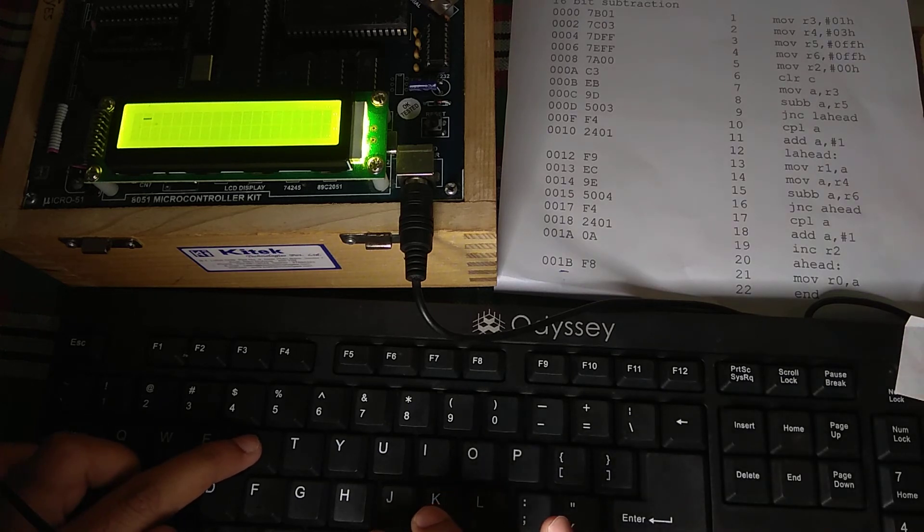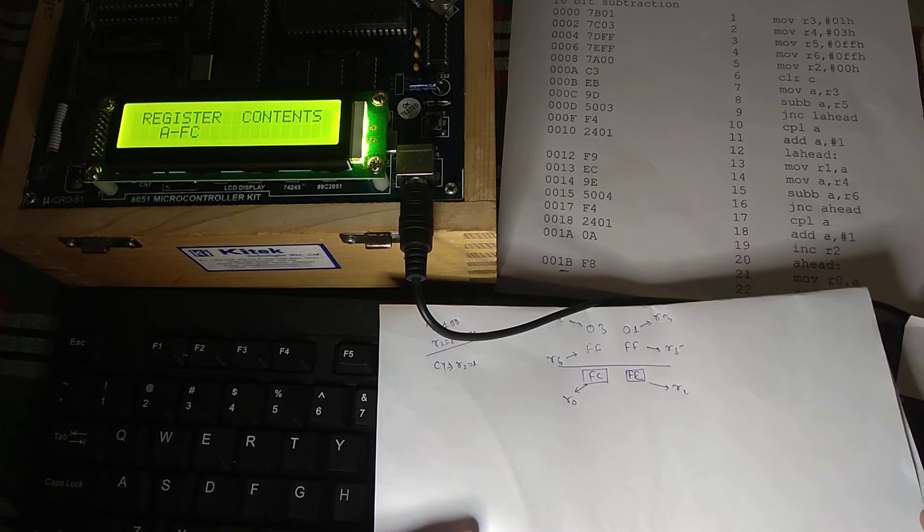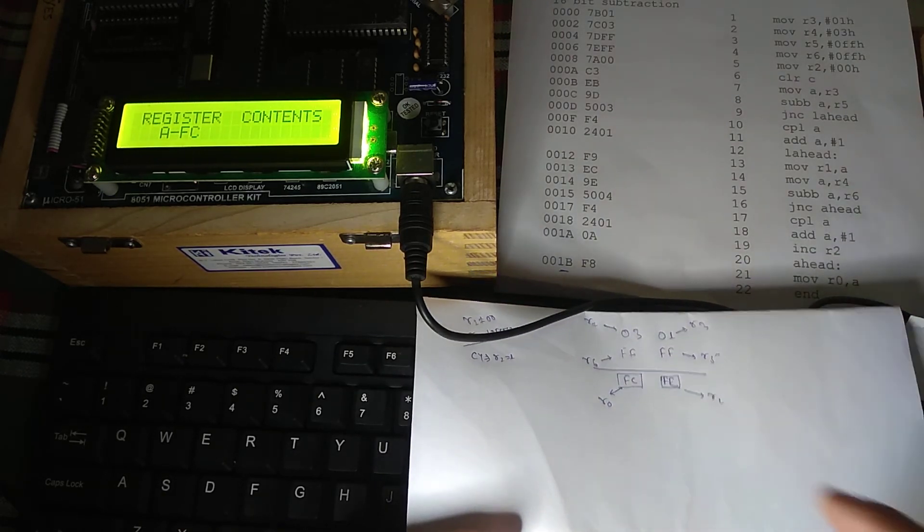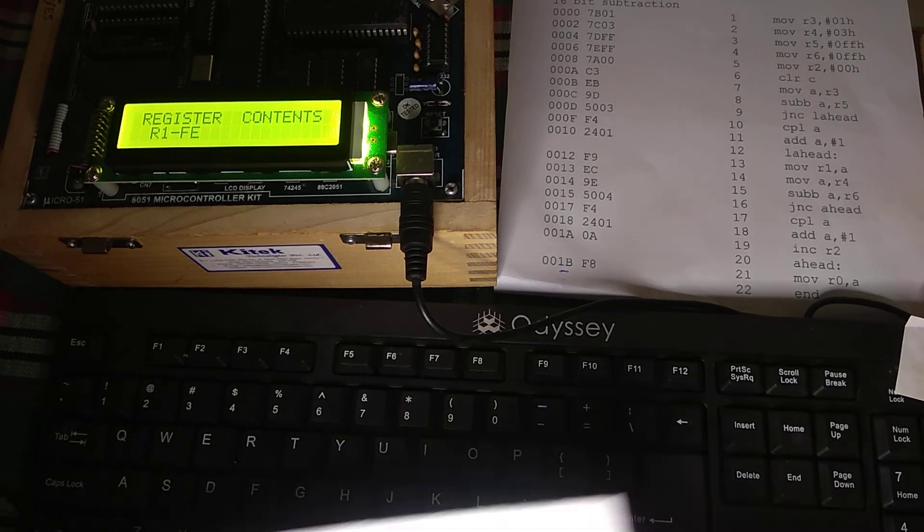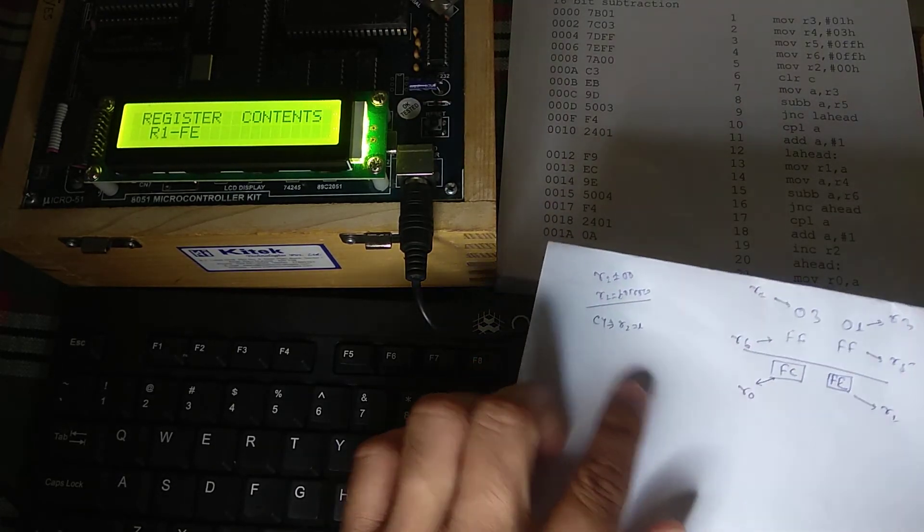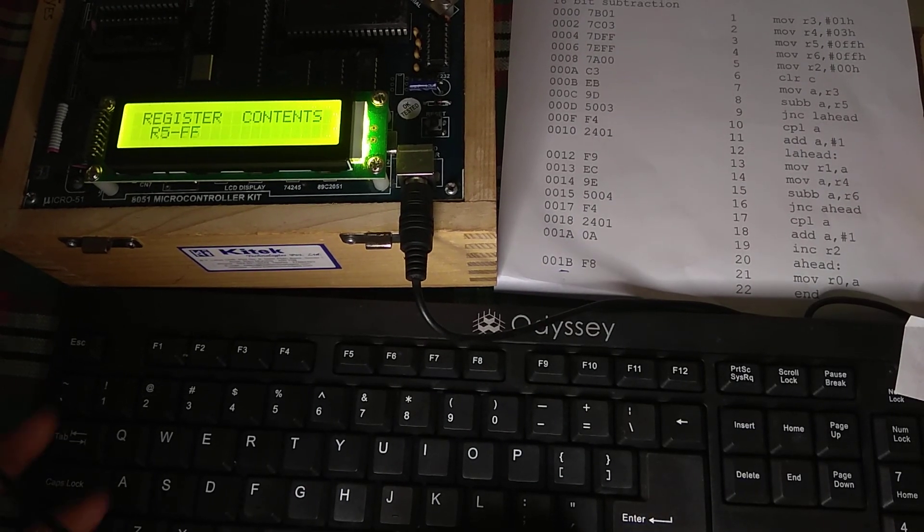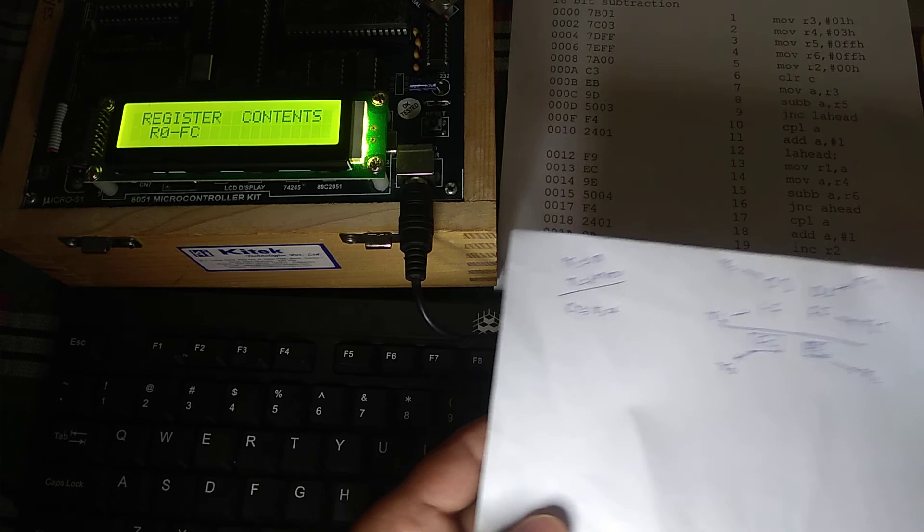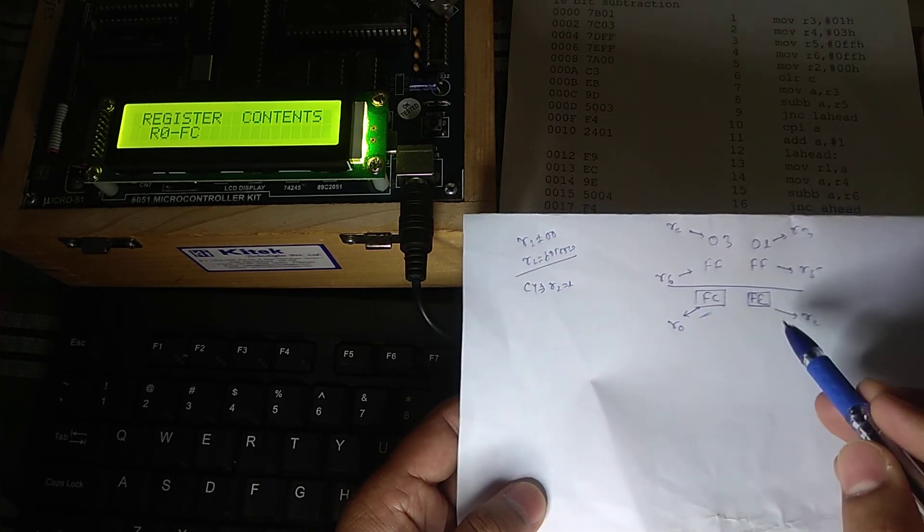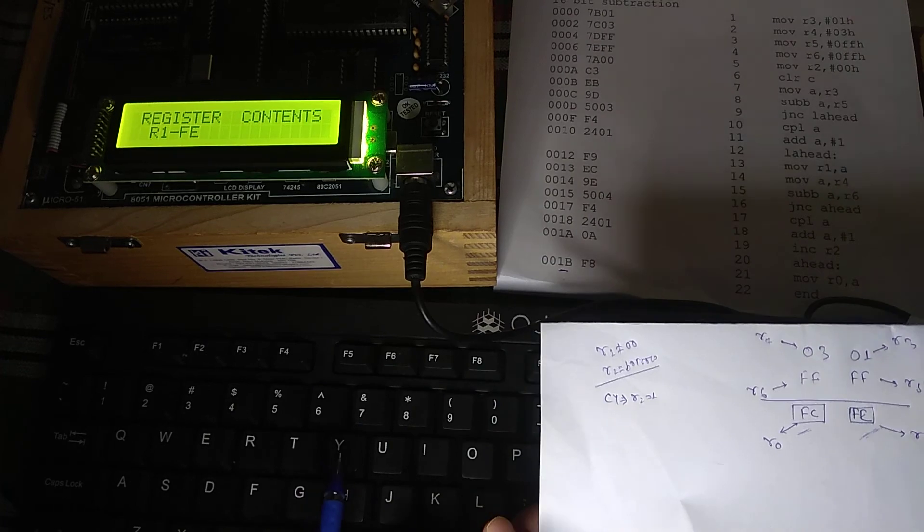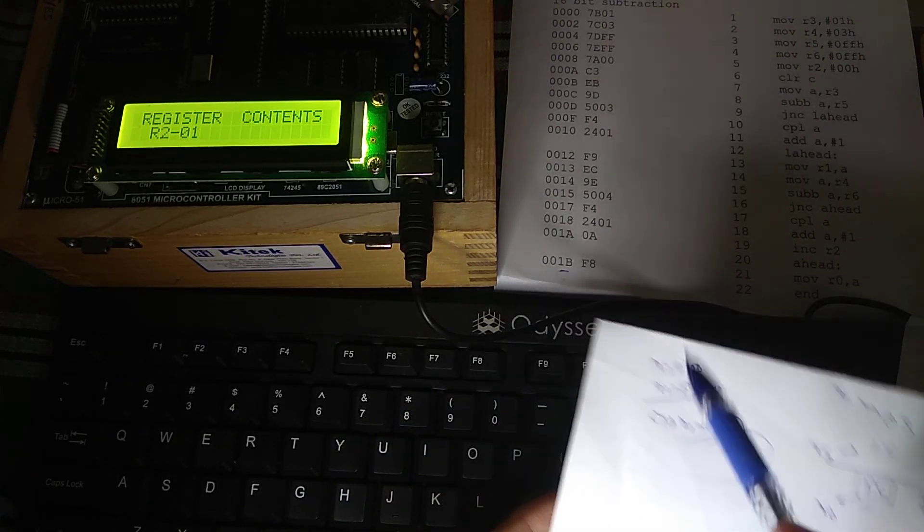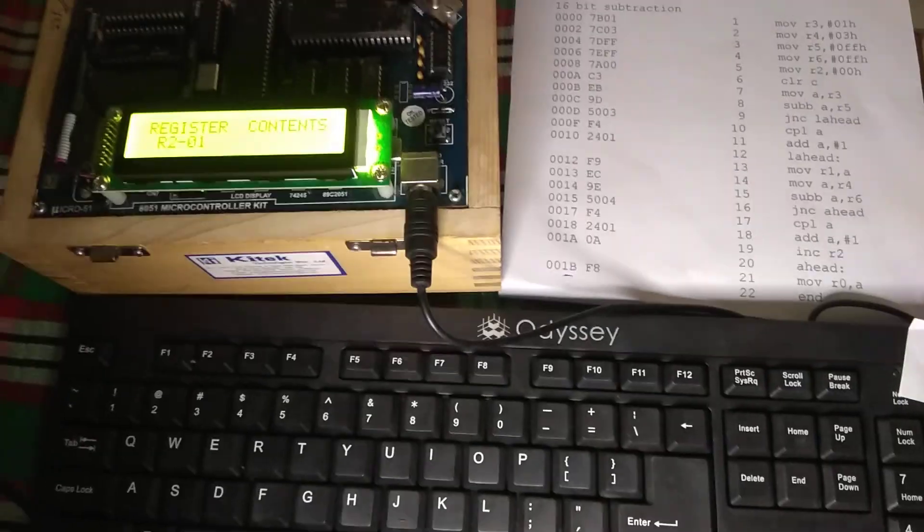Now go to directly R because there we are going to check our value. We need to check R1 as FE and R0 as FC. Now let us go to R0 and R1. R0 it was there. We missed it. But right now R1 is FE. And R2 it must be 01. R2 is 01. Let me again check my register. R0 is FC. If you see over here, R0 is FC. And R1 is FE. And R2 will give you your borrow. So this is how we have simulated. We have run our 16-bit subtraction. So this is all about the 16-bit subtraction.